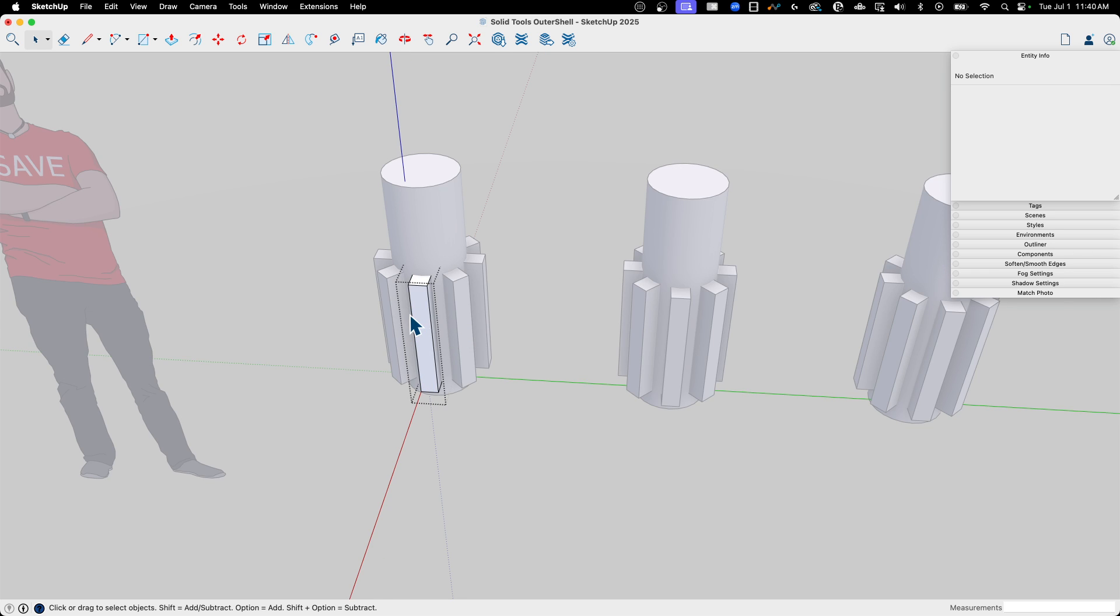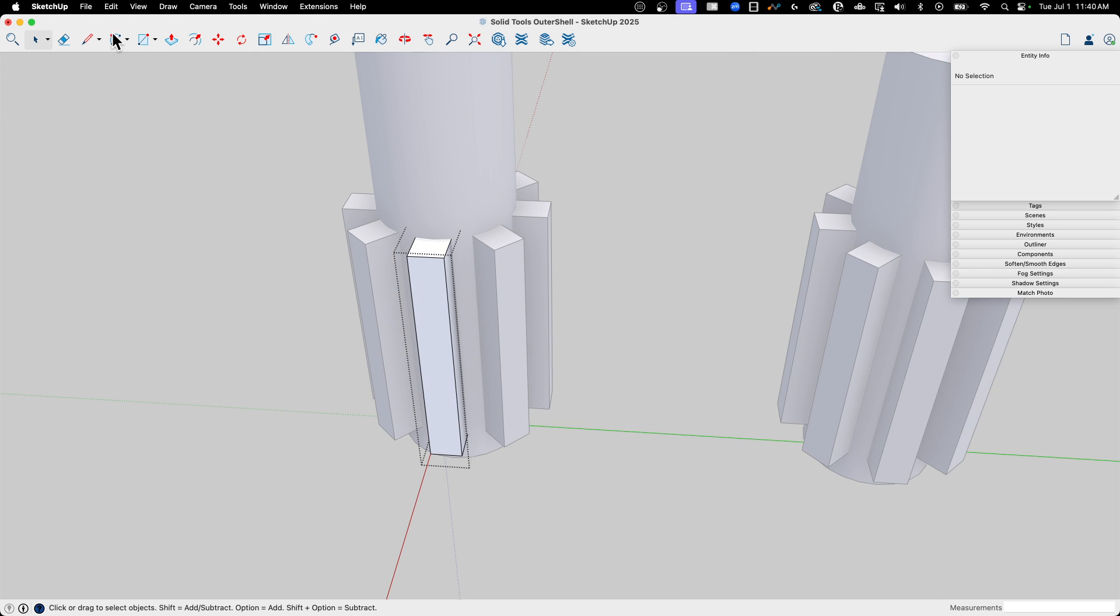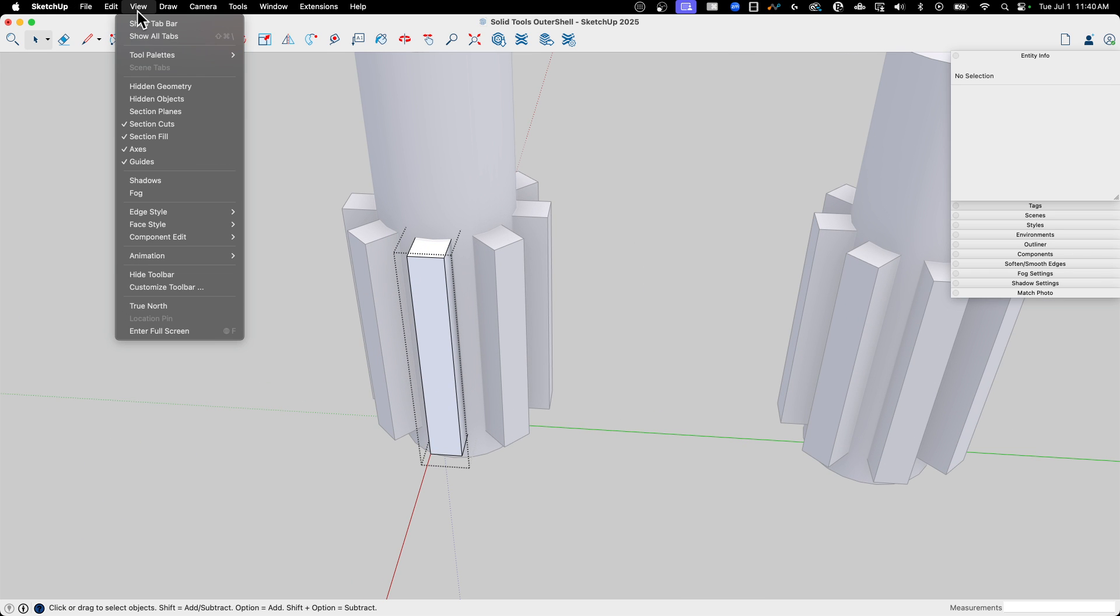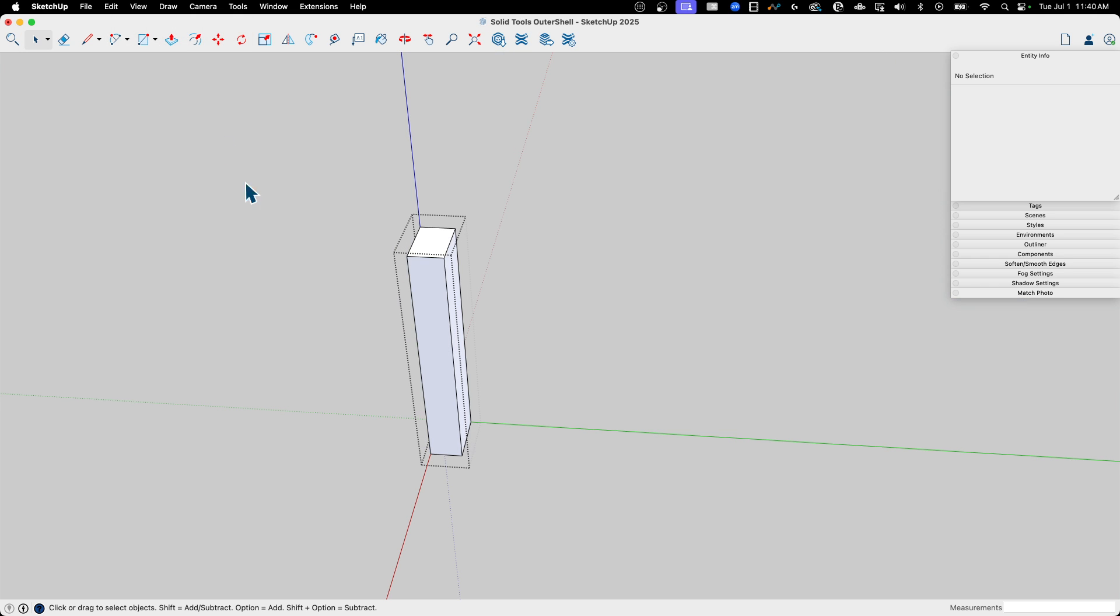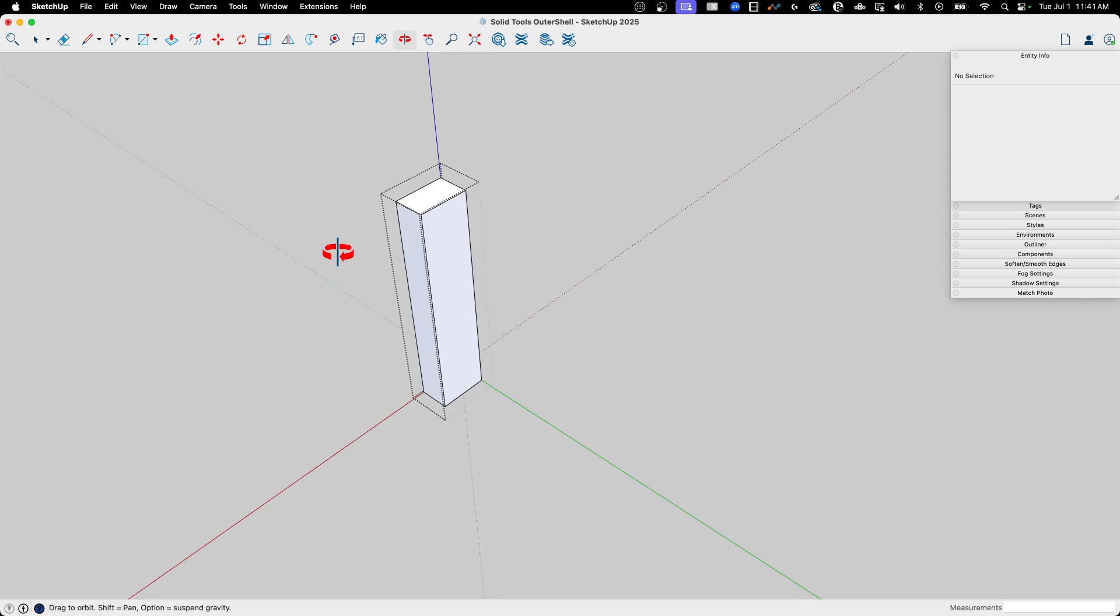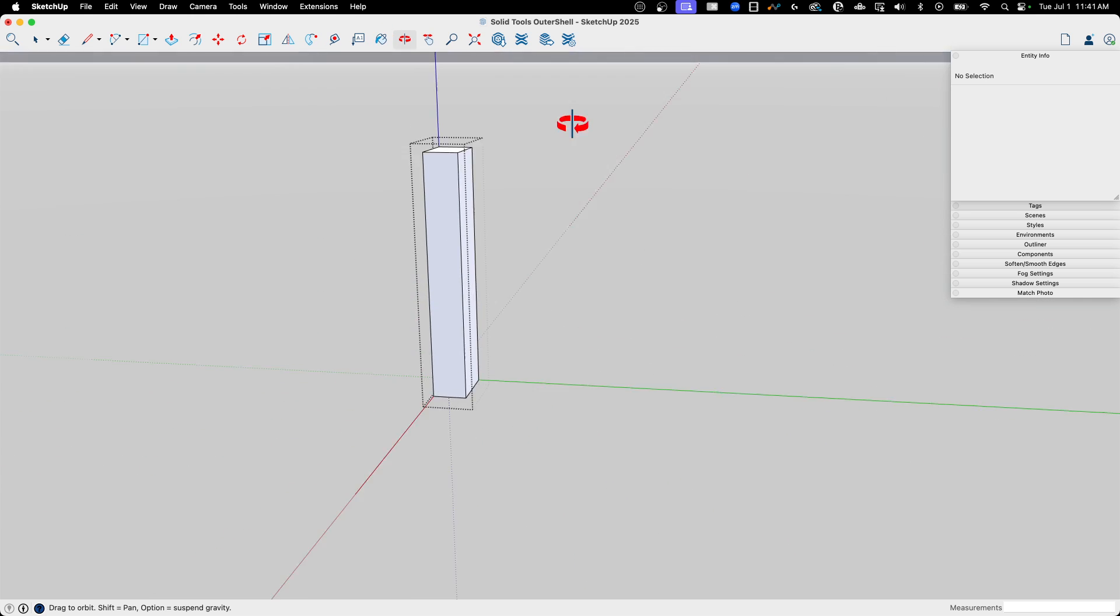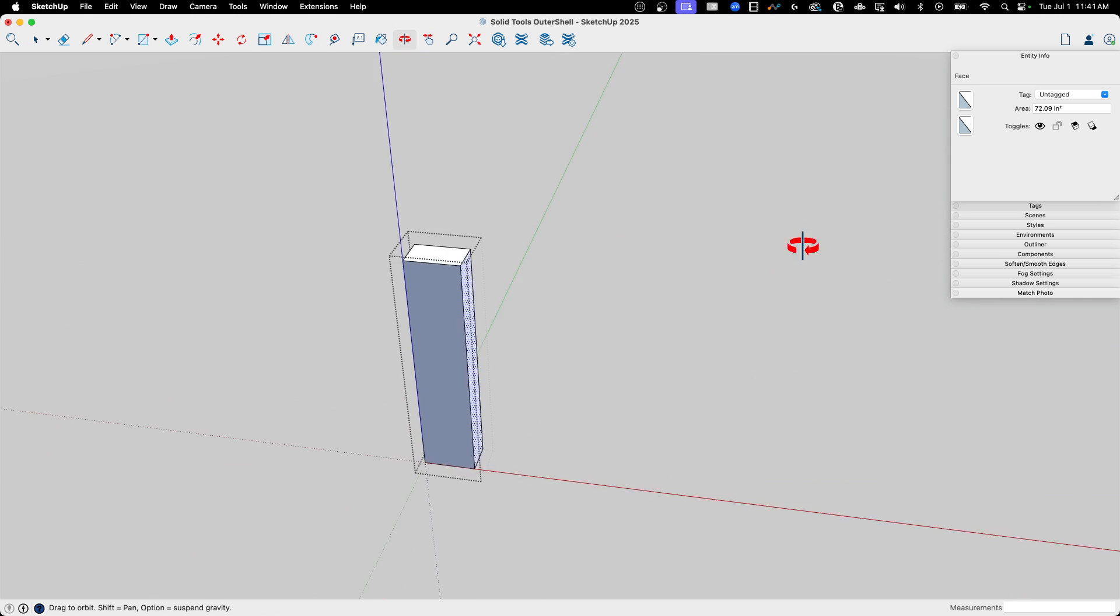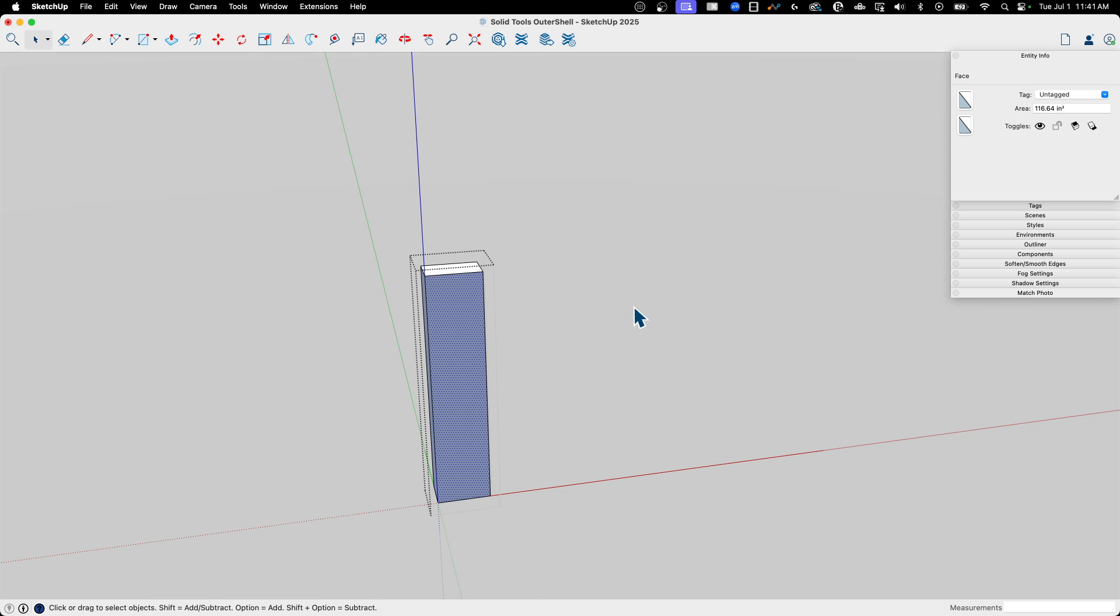So if I double click into this one, we'll go to view, component edit, hide rest of model. You can see that's all this is. This is just basically an extruded rectangle.